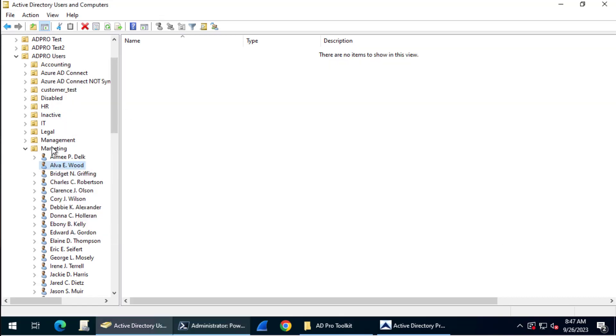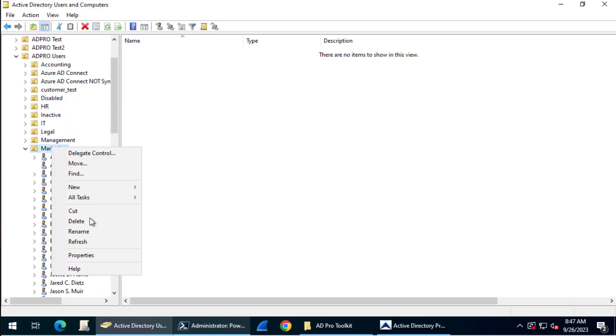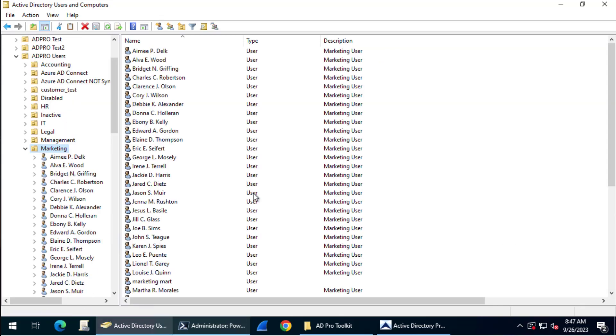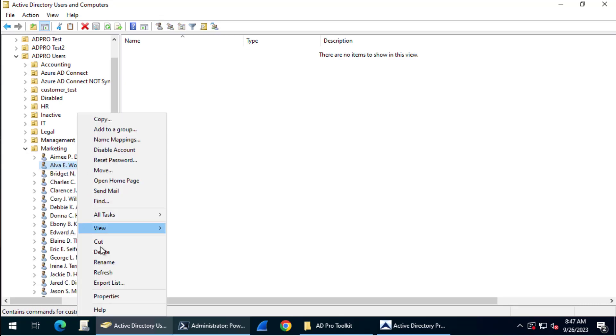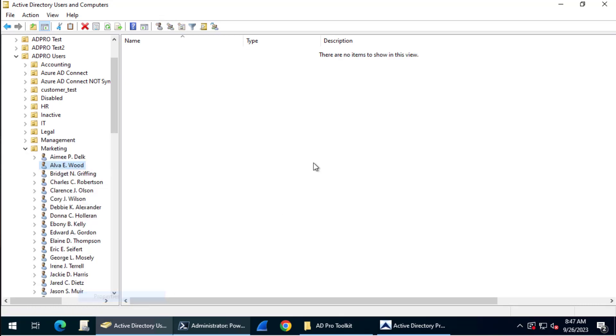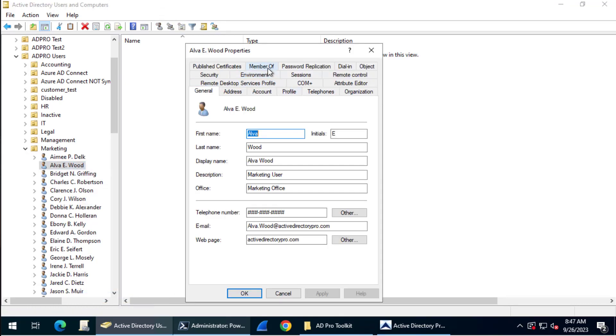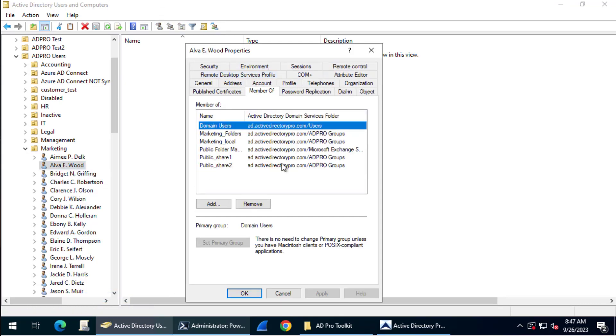I'll come back here and refresh this. We'll check this account. And there you go. You can see it's copied the membership from the Amy to the Alva account.